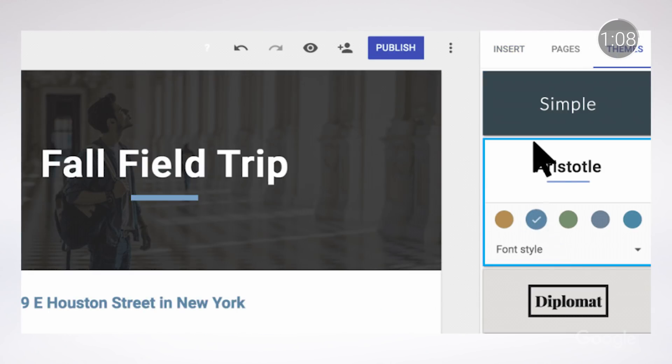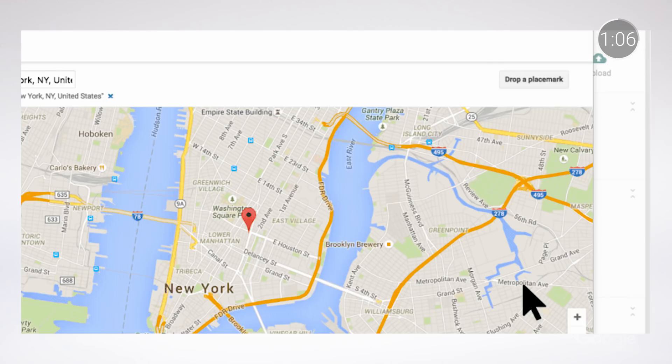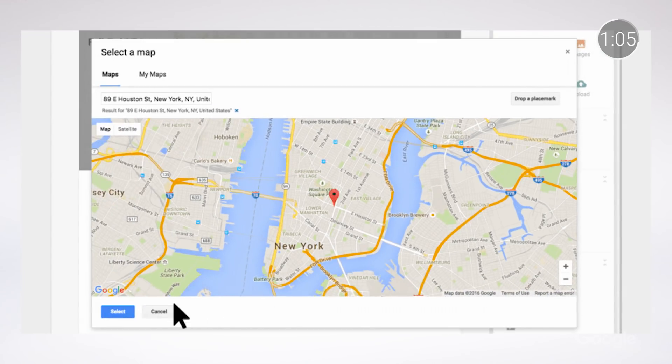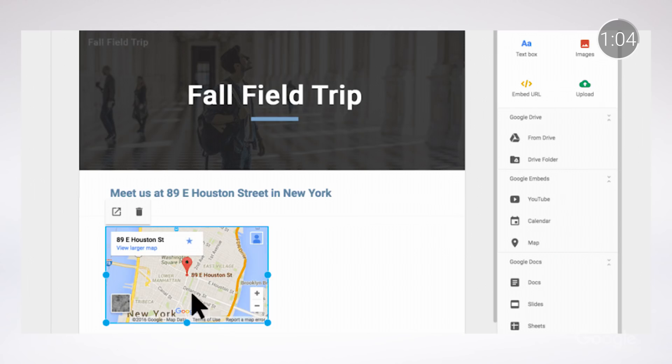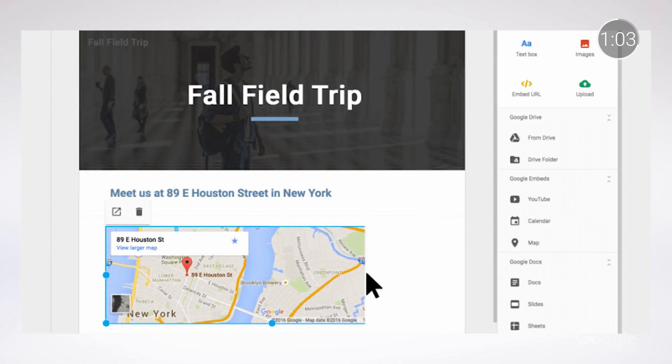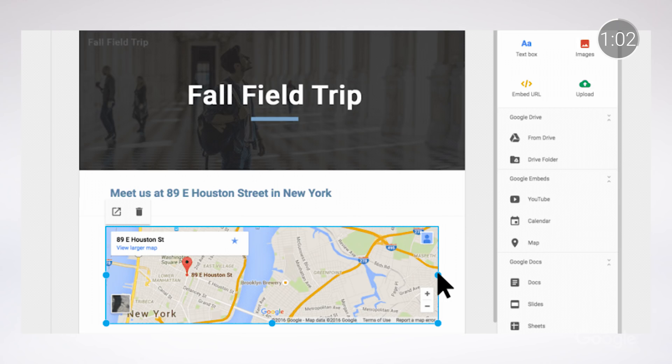Educators will often include their class syllabus, calendars, and information about upcoming events like field trips. And there are countless other ways that educators use G Suite for Education tools to keep guardians involved and in the loop.